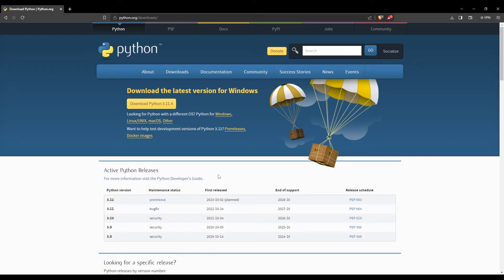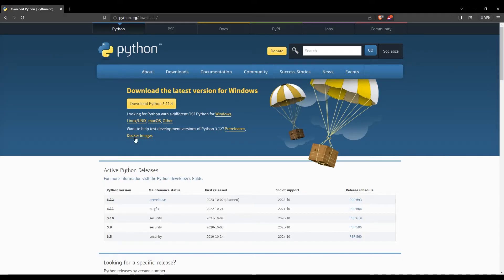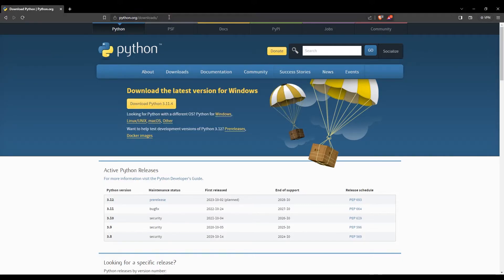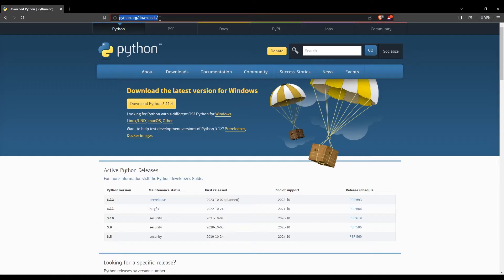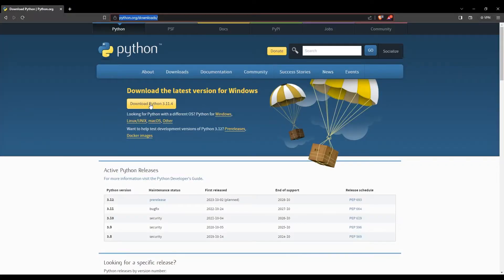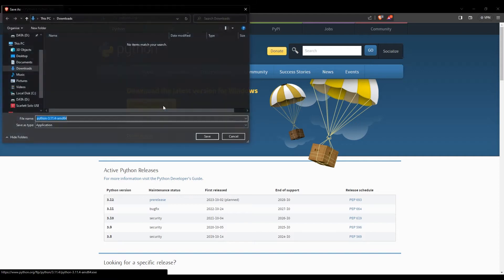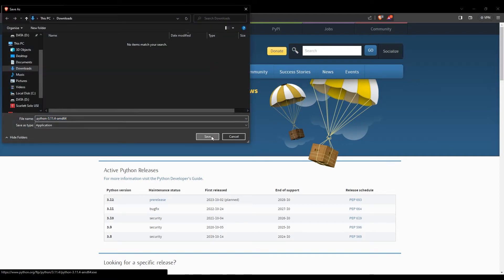To install Python, the first step is to download the Python installer. For this, we'll head over to python.org downloads. You can find all the links needed for this course in the written version on our website. Then we must click on Download Python 3.11, and then I'll simply save.